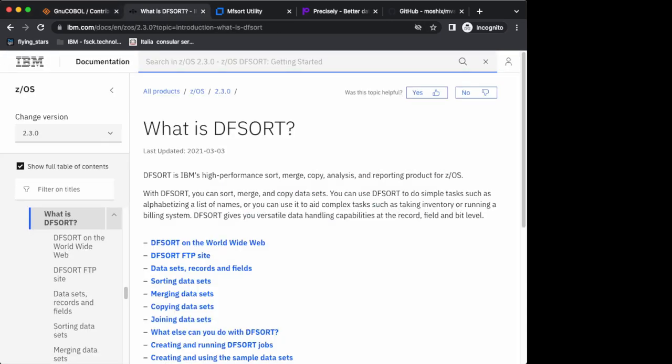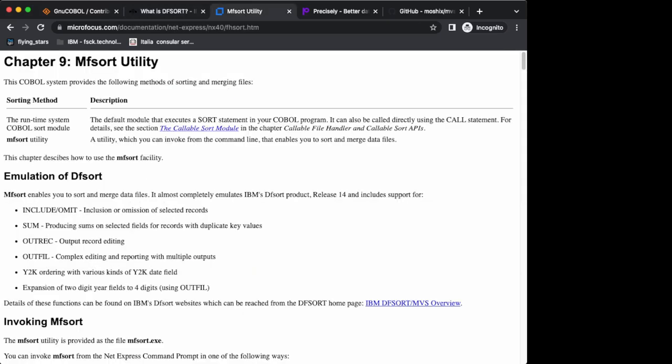That's why IBM developed their famous DF sort, which is a very capable and very performant sort platform for the mainframe. A bunch of other companies came up, such as Micro Focus - they developed their own sort utility called MF sort.